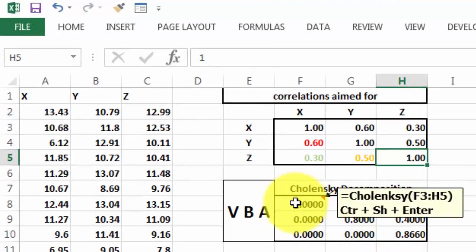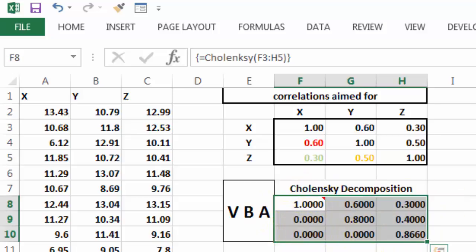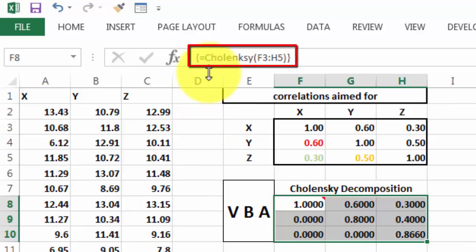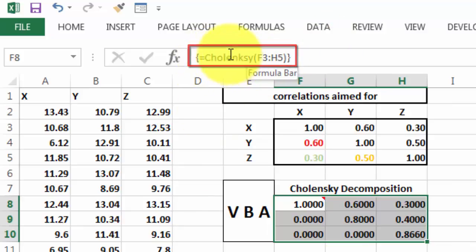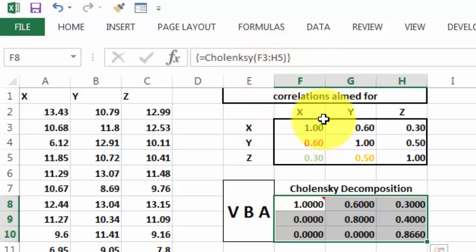Make sure that you highlight the entire range, because this is going to be an array result, and we put in there equals Cholesky, that is now an official function, user-made. F3 through H5,